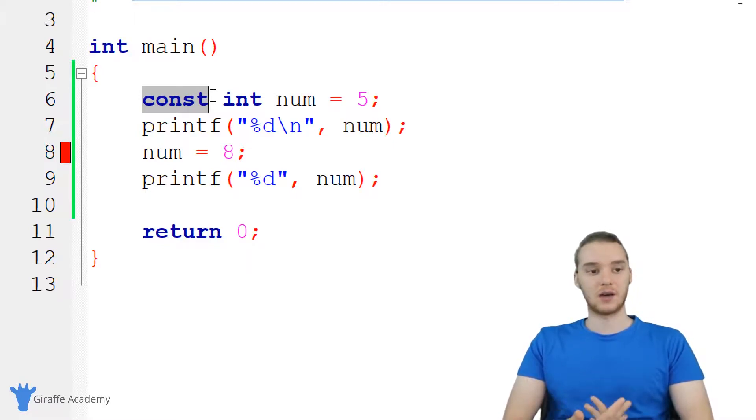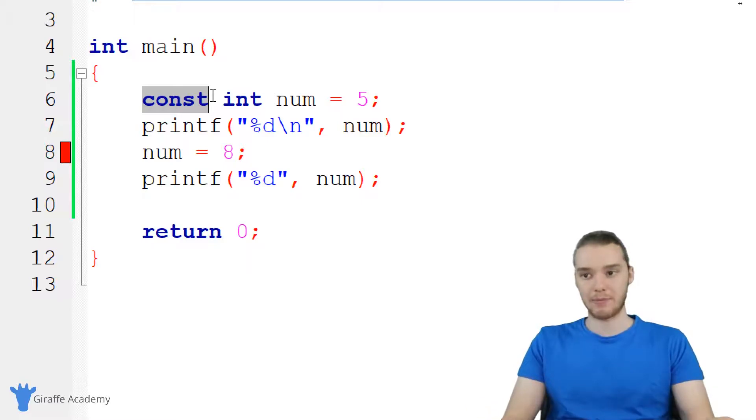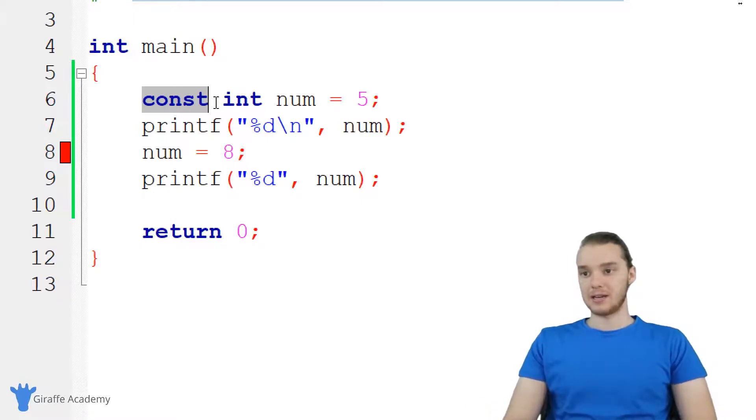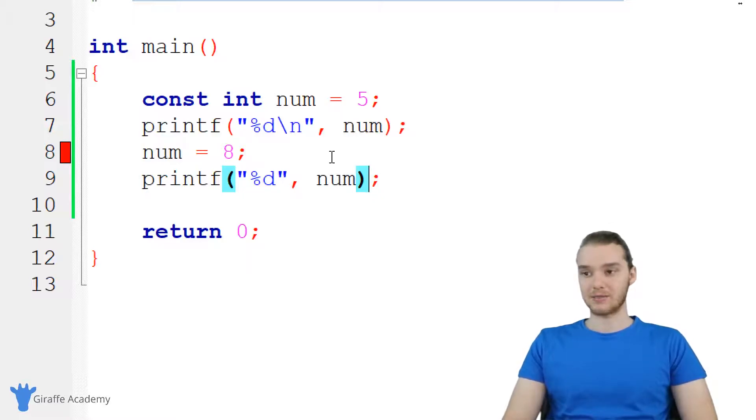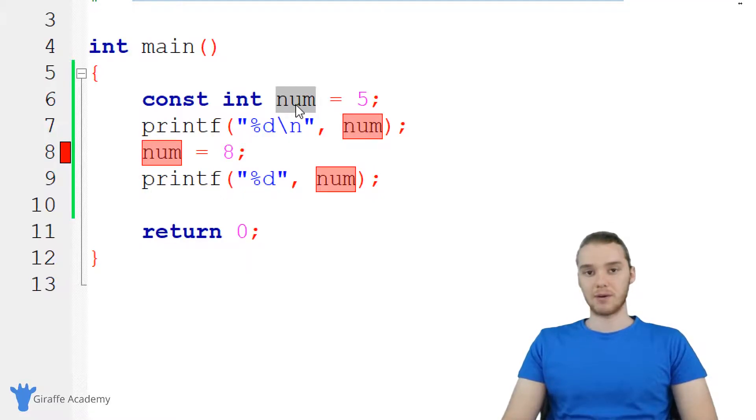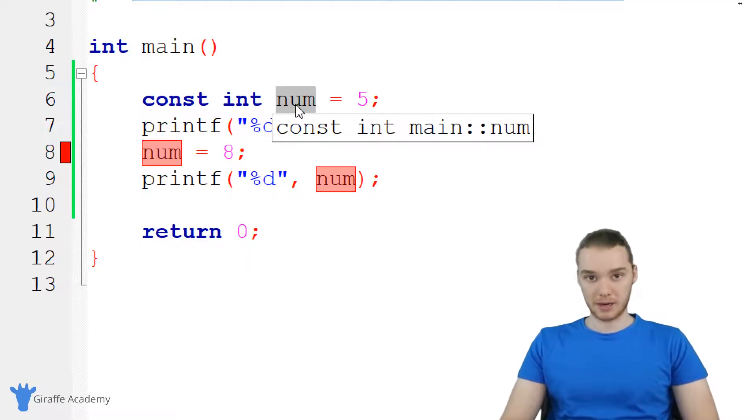So in a lot of cases, you'll want to have variables that just can't be modified, can't be changed. And in a situation like that, you want to make them constants. Also, a lot of times when we make constant variables in C, we'll give them all uppercase names.